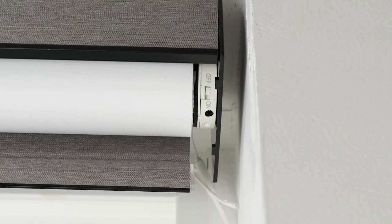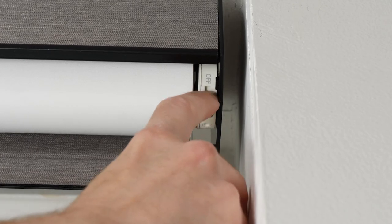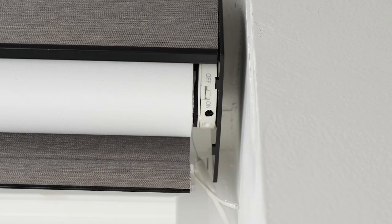There may be a power switch on the motor head of your shade, so make sure it is toggled to the on position before you proceed.